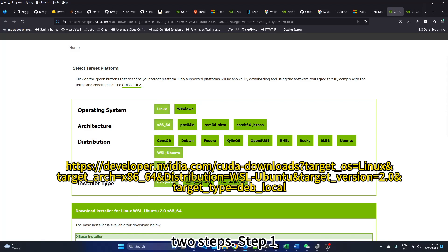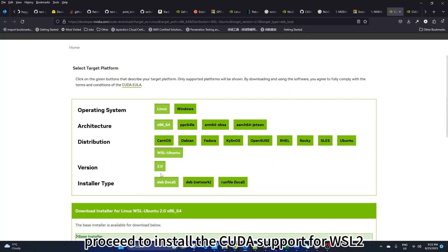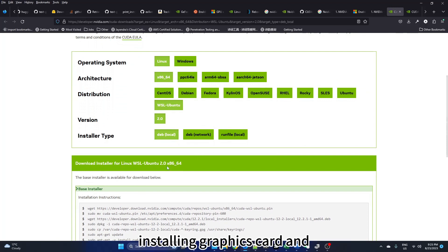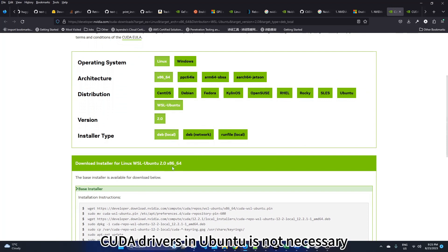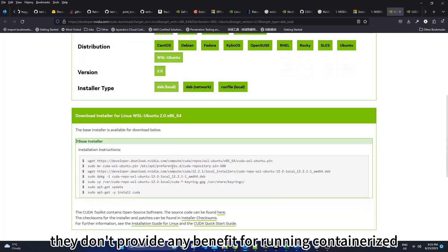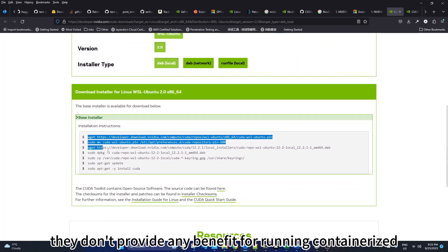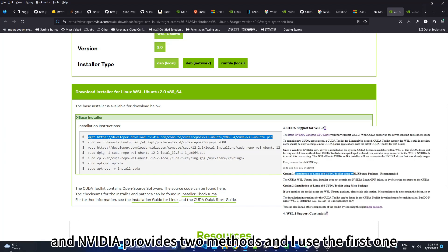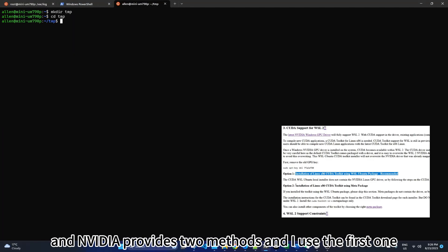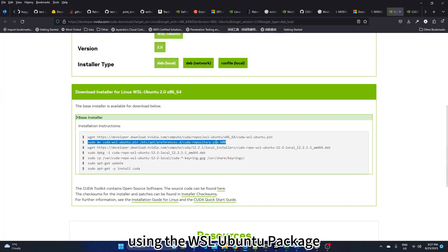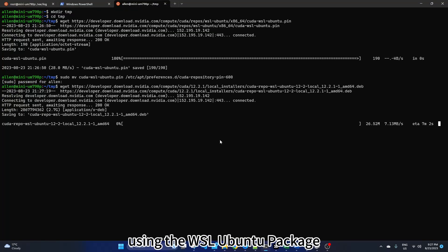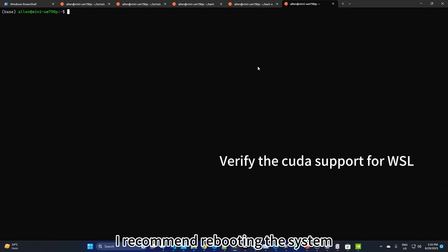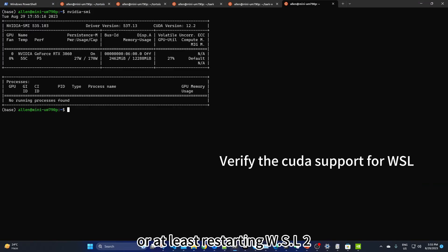Step one, proceed to install the CUDA support for WSL2. Installing graphics card and CUDA drivers in Ubuntu is not necessary. They don't provide any benefit for running containerized CUDA workloads. NVIDIA provides two methods, and I use the first one, using the WSL Ubuntu package. Once this step is done, I recommend rebooting the system using WSL or at least restarting WSL.